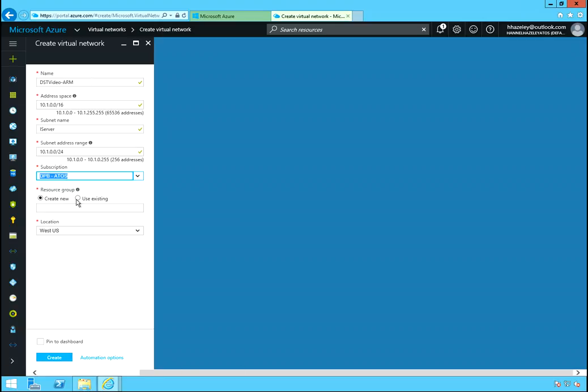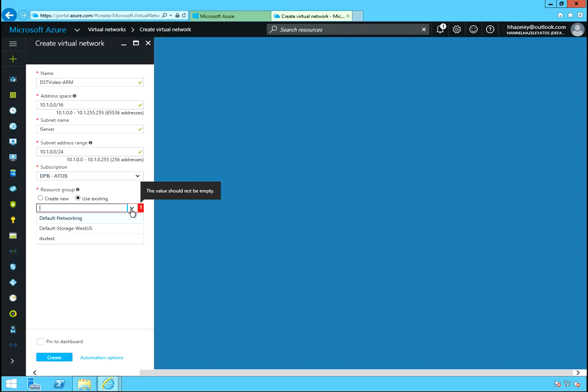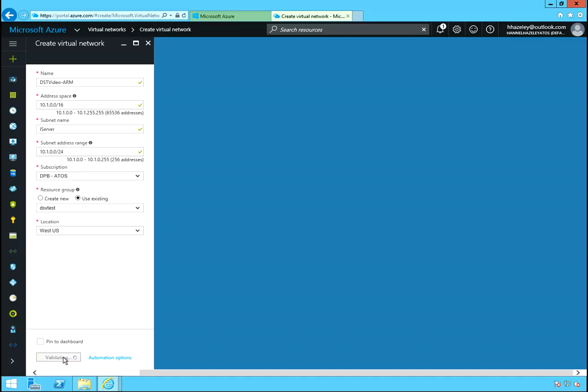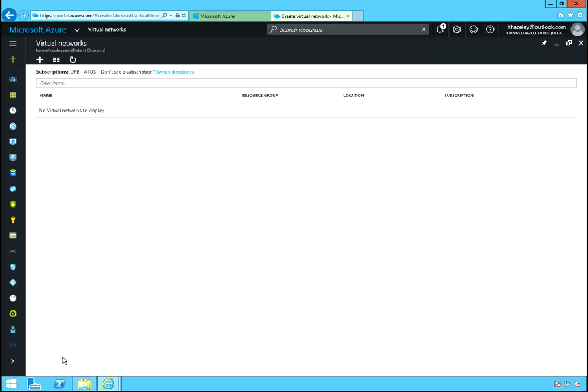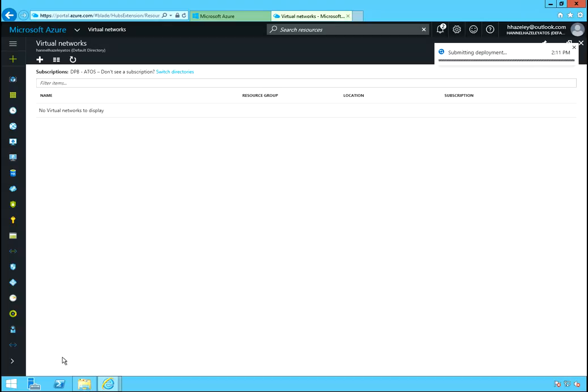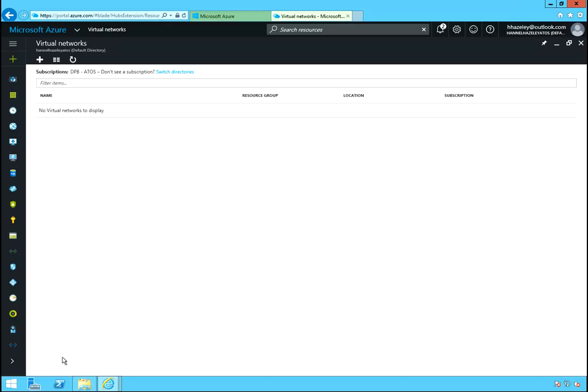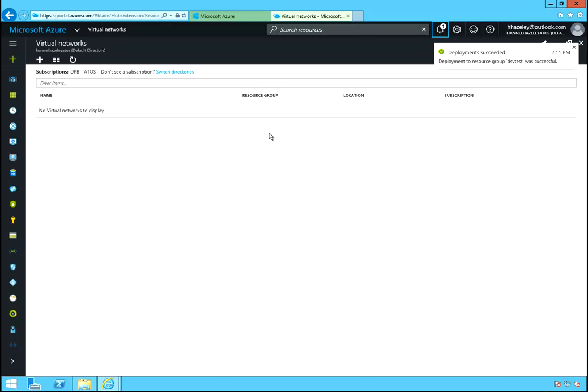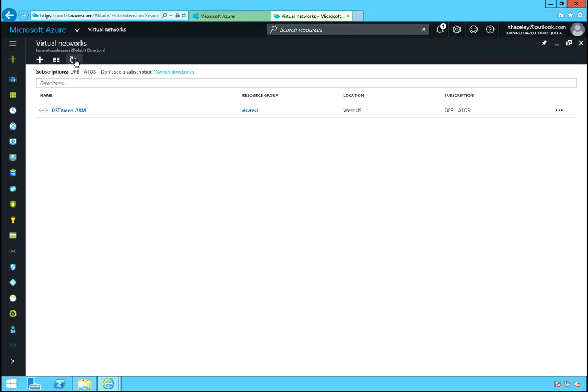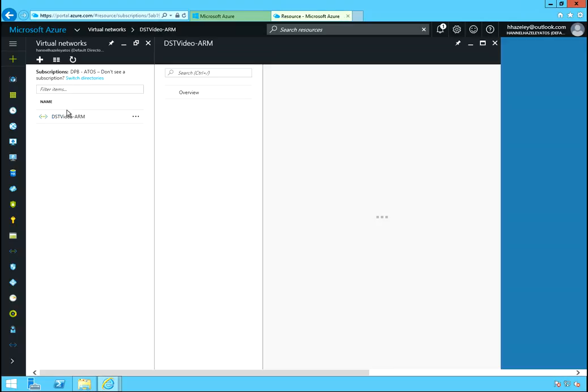That should do it. Let's put it in that subscription, and let's use an existing. This one was the one that was created from the classic portal. So let's just put it in there. West, and let's go ahead and create. And we'll just give that a few minutes to finish creating. Perfect. And we refresh. Once it's done creating, let's go into that.